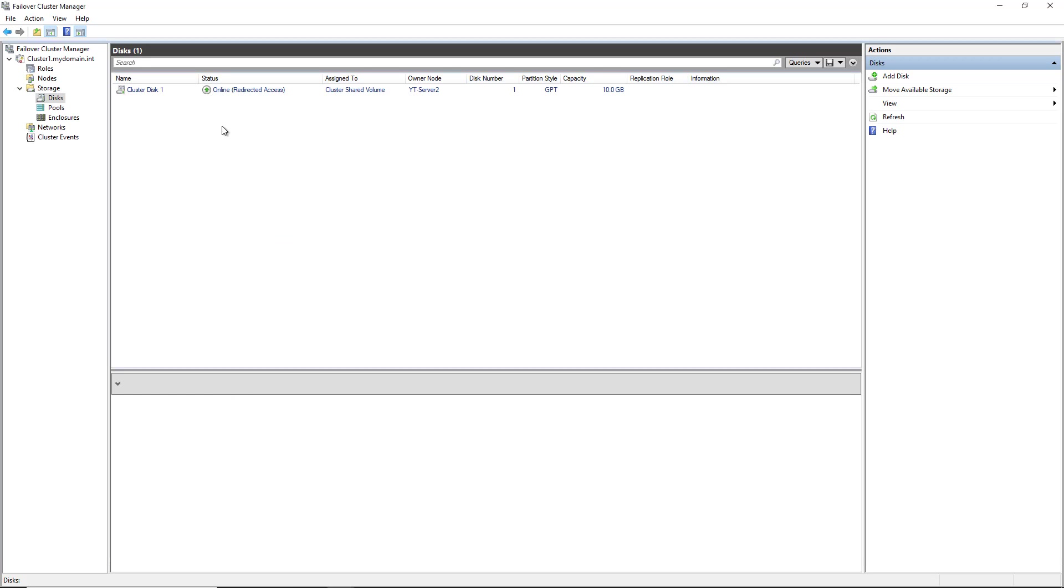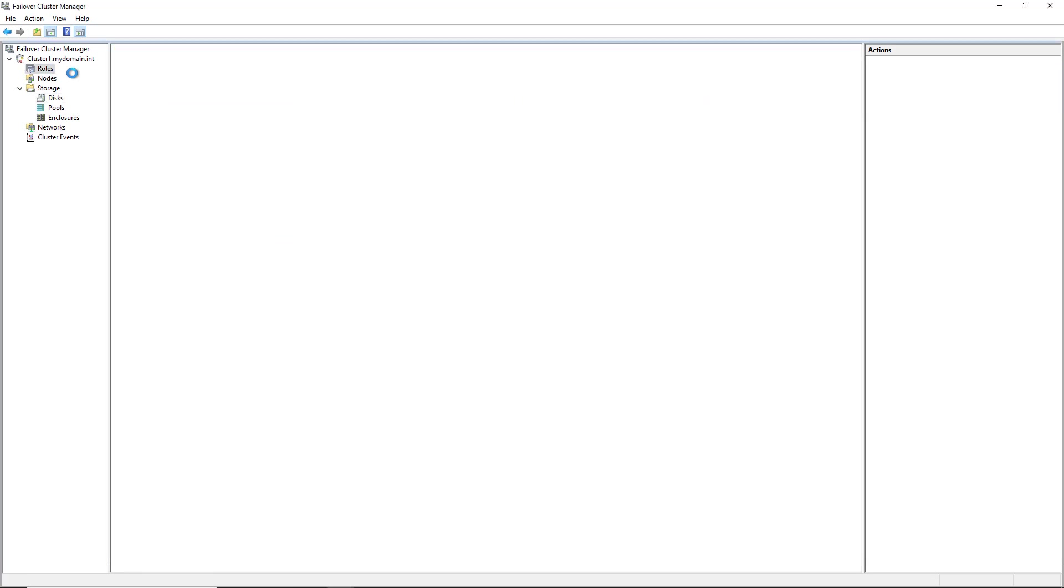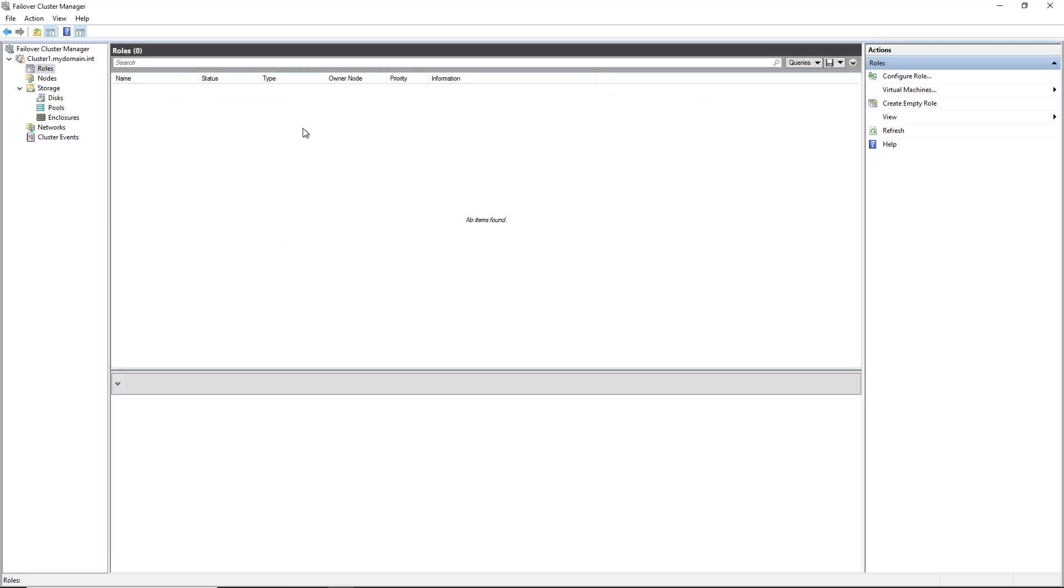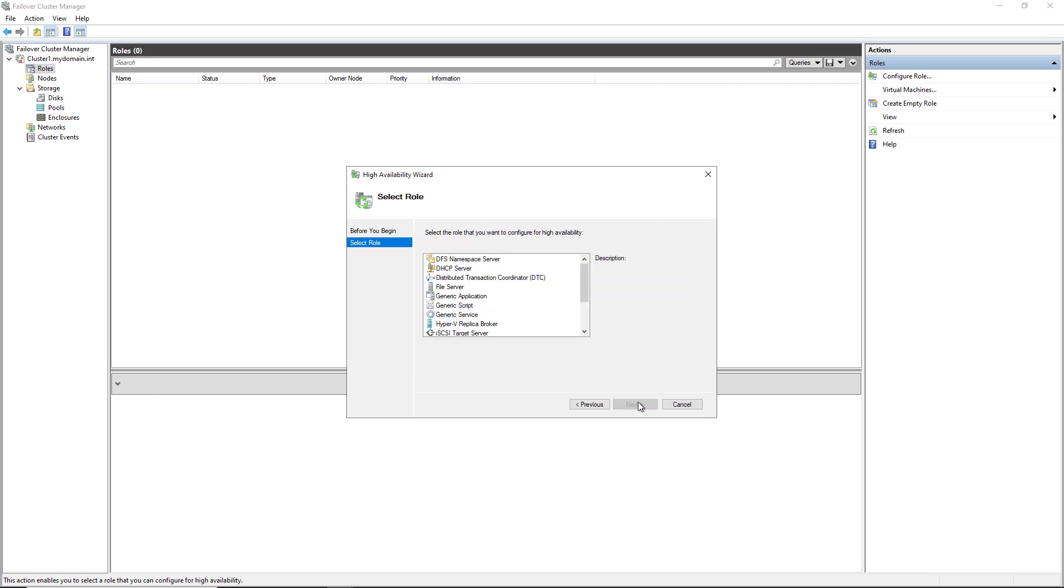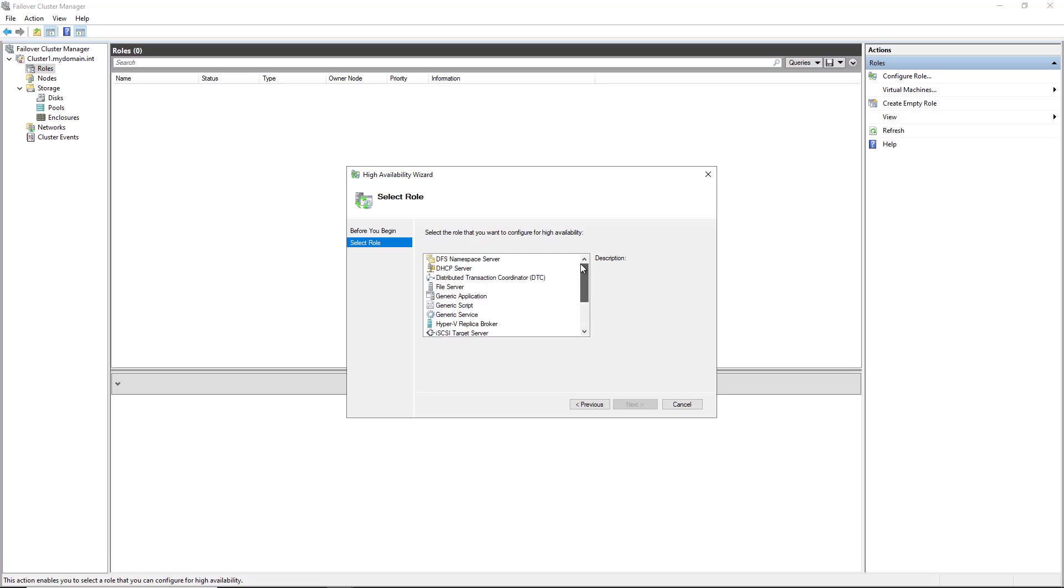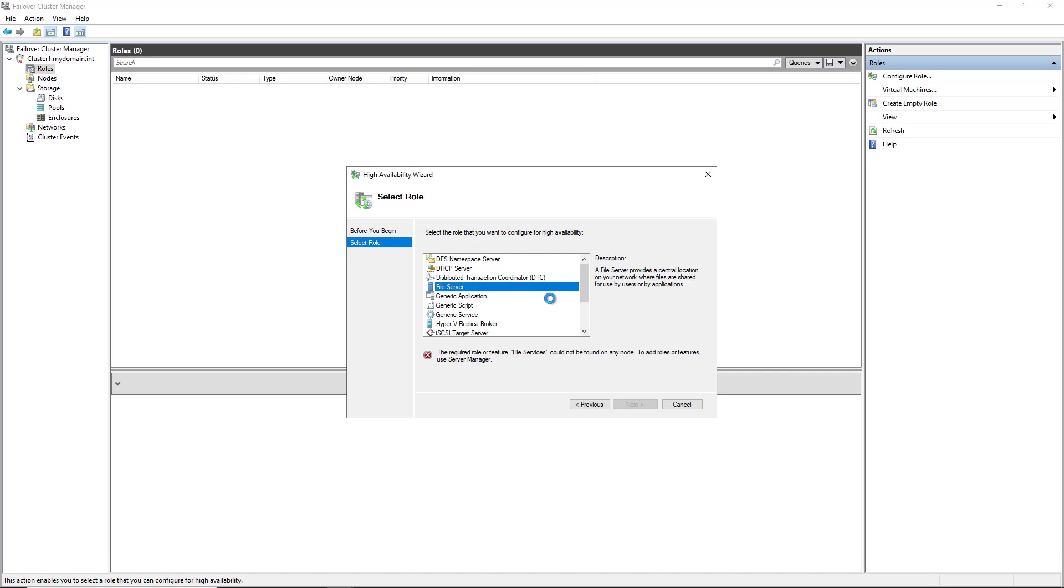So now I'm going to go into Server Roles, and you can see there's no roles in there yet. So I'm going to click on Configure Role, and I'm going to add in a server role that's available to me. So you have lots of different options here. You can choose the DFS namespace server, DHCP server, all these different options that you see here. I'm going to go and choose the File Server. Now, you have to make sure that File Server is installed on both the servers, or all the different server nodes, before this will work.